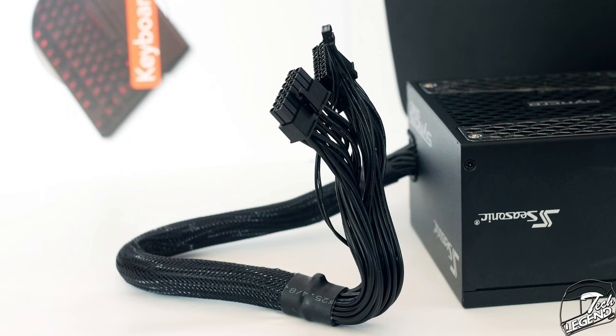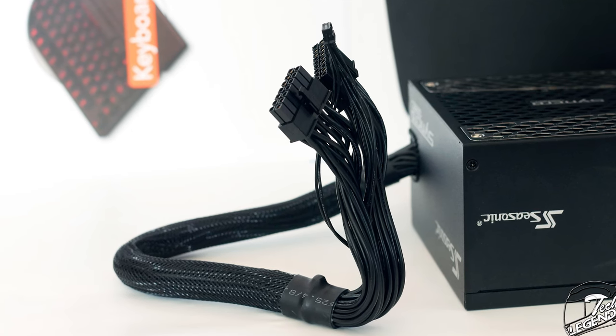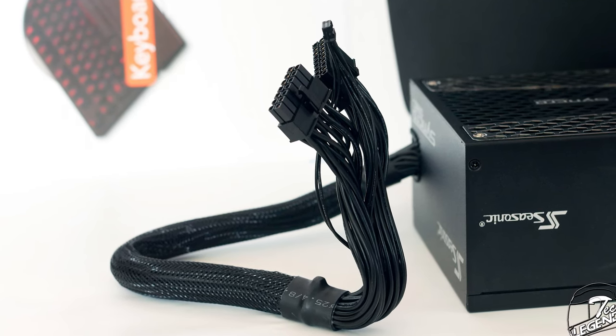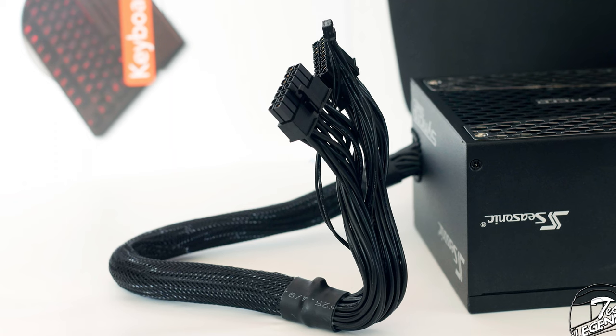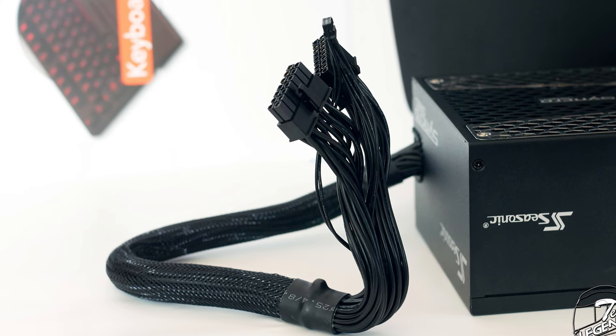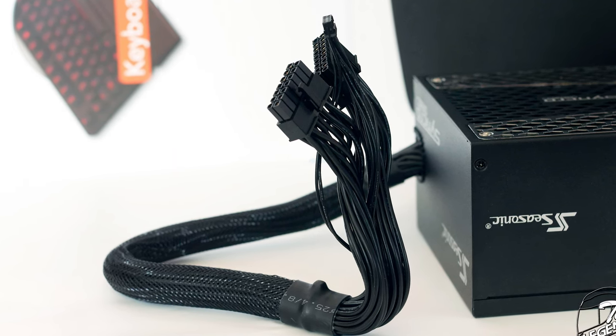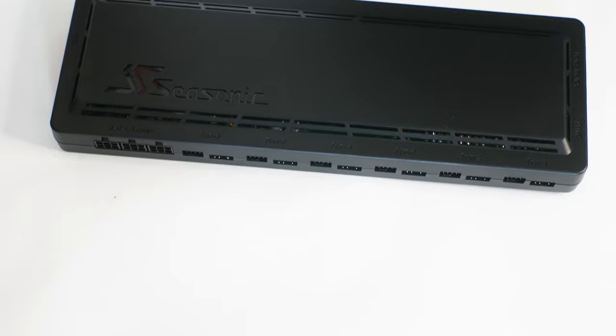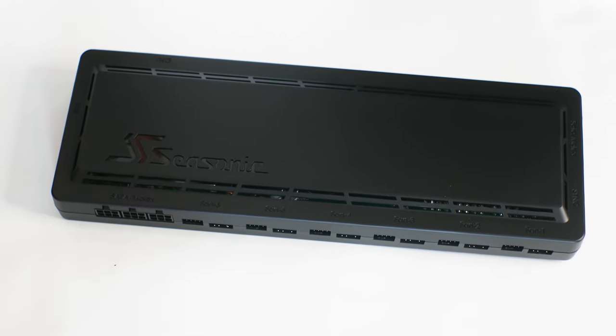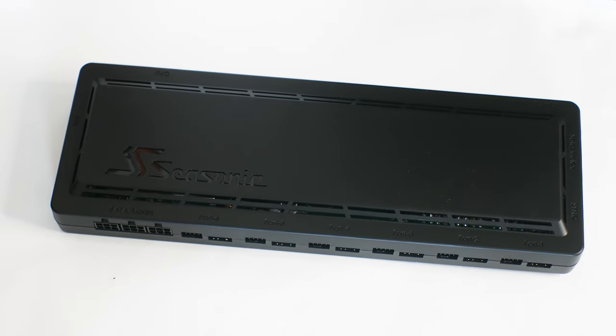On the modular cable side, there's not much to talk about as we do not have any modular cables. Instead, a single larger cable is installed here, almost like a non-modular power supply. This cable will link to the Connect module which will then connect to the system cables. But more on the Connect module later in the review.